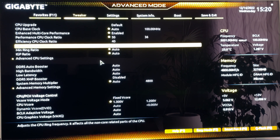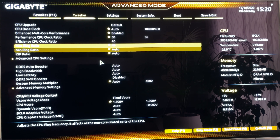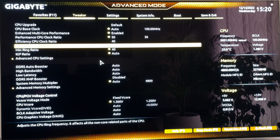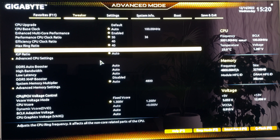Then find the ring ratio — in some boards this is called cache ratio. You want to input both the maximum ring ratio and the minimum ring ratio at 40. Just hit 40 on both of them. At this point we have set all our clocks. Now remember to also enable XMP for your RAM if you have it.